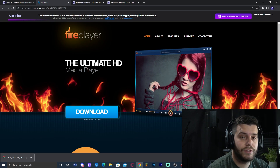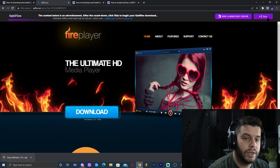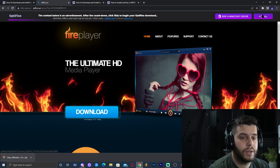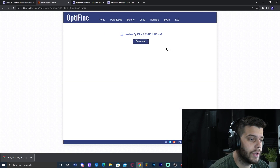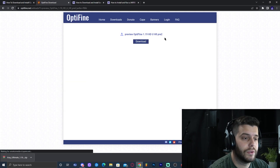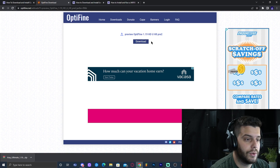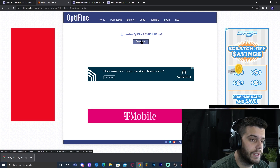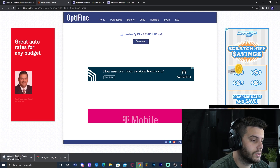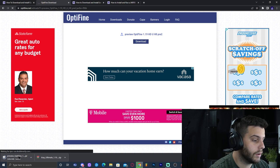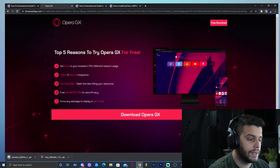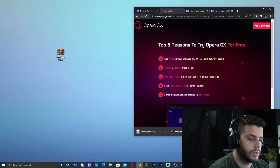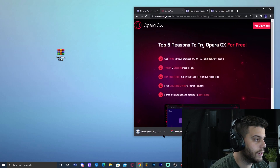That will redirect you to an ad page — don't click anything. Wait five seconds and a 'Skip' button will appear in the top right. Click Skip, and that brings you to the page where you can finally download the newest version of OptiFine. Click Download and the jar file will begin downloading in the bottom left.